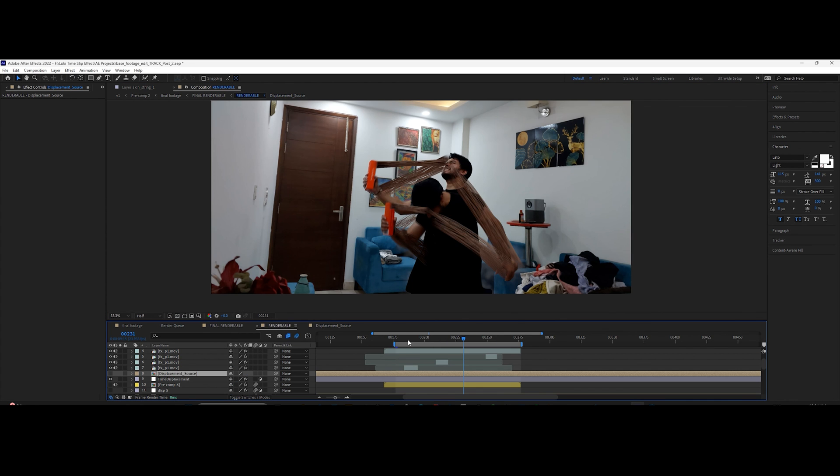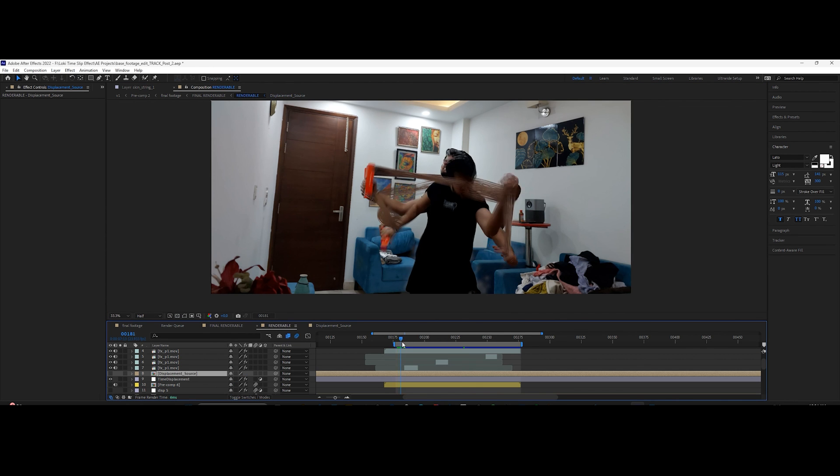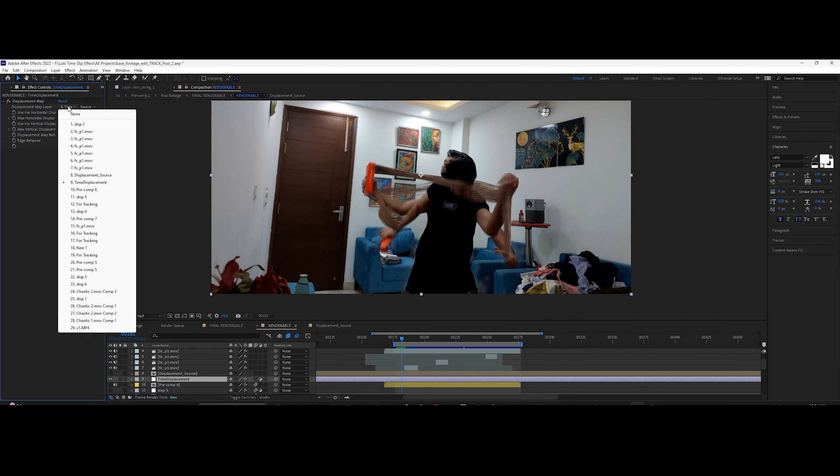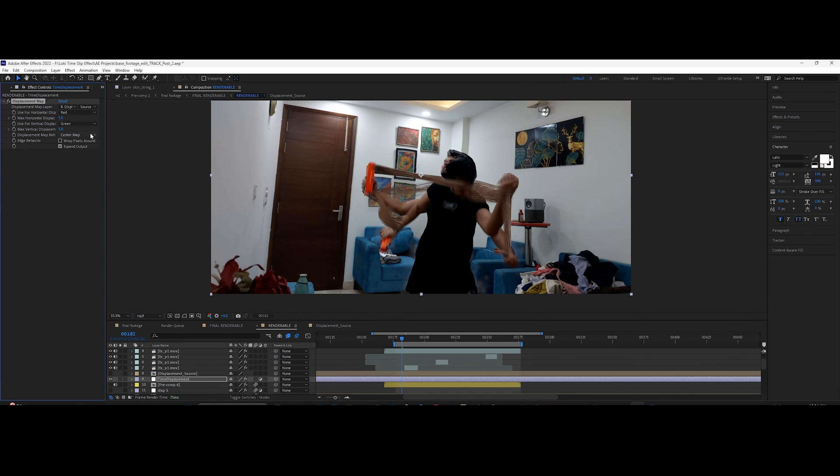Go back to the main composition and under the displacement map effect, use the composition we just created as layer map. Adjust the horizontal and vertical values, and you'll get something like this.